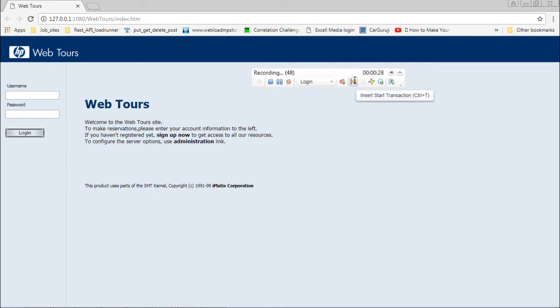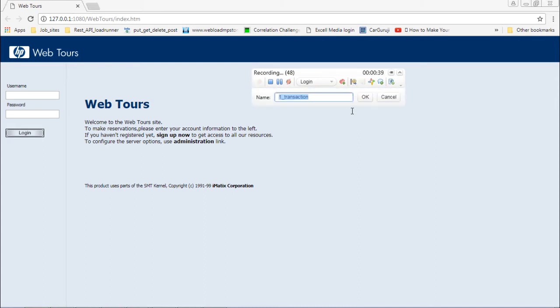First I will insert the start transaction. Go to the VuGen panel and find the button called Insert Start Transaction. Now I'm capturing the response times for login, so I'll name it 'login page transaction' and click OK.